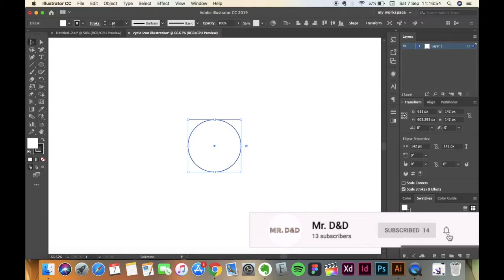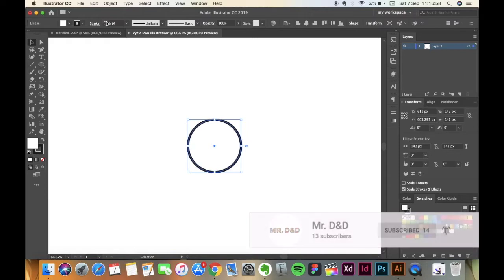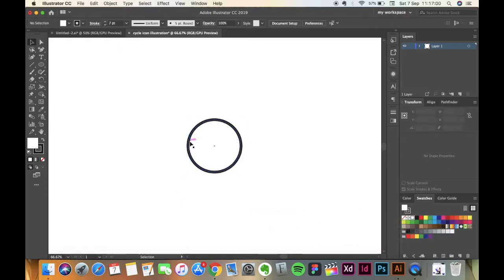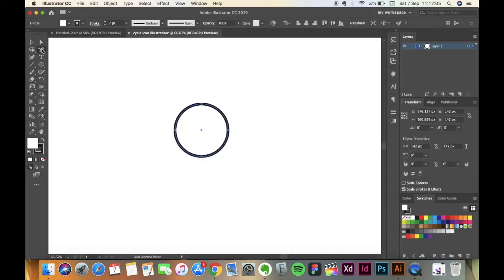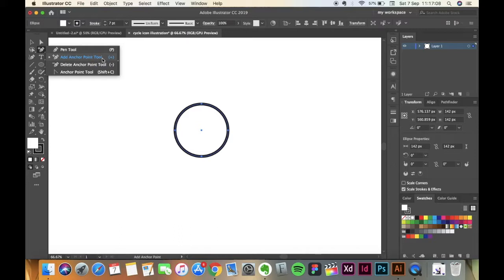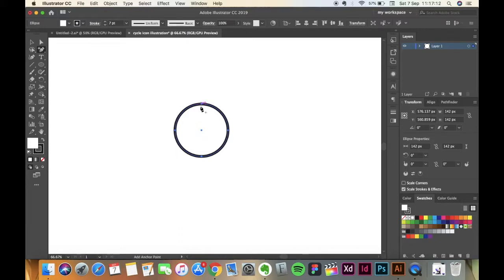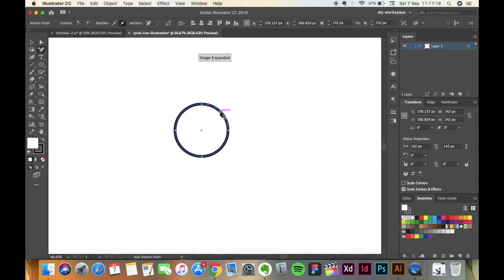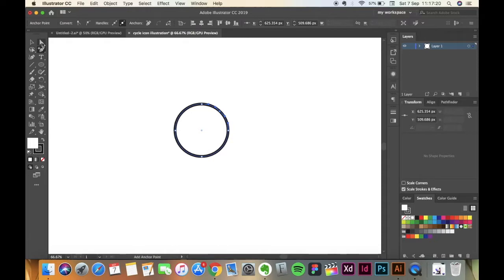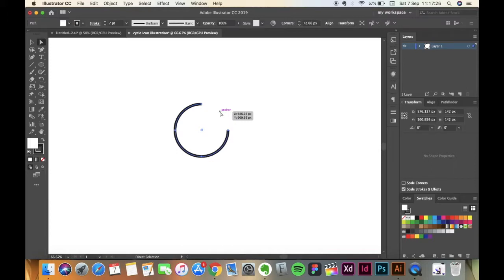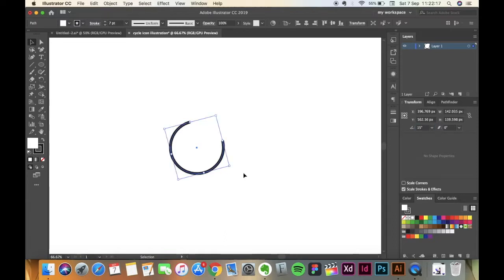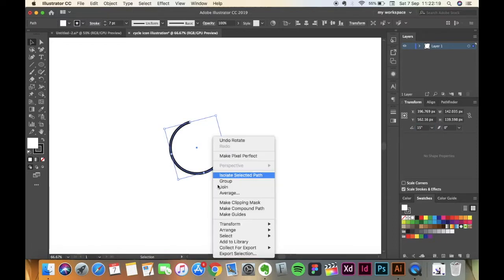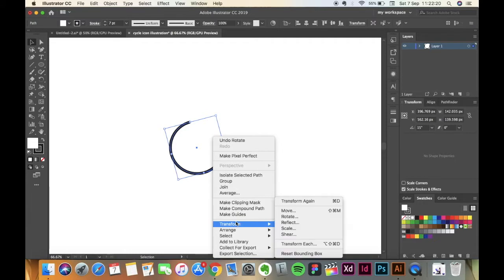Then pick the Add Anchor Point Tool, the shortcut is plus, and make a point between this point and this point, it's here. Then pick the Direct Selection Tool, click on that point and hit Delete. Now rotate the circle to 15 degrees.